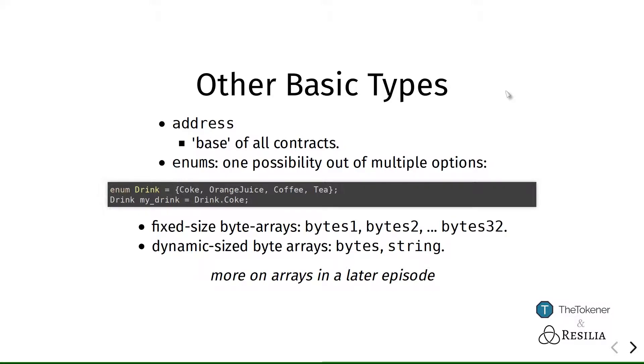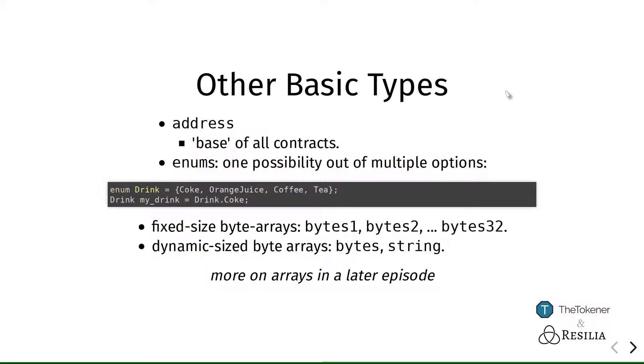Furthermore, Ethereum supports enumerables, which are variables or a type that keeps track of one option out of multiple options. So here you see an example where I've specified that we want to keep track of which drink someone likes, and this can be one of these four listed choices here.